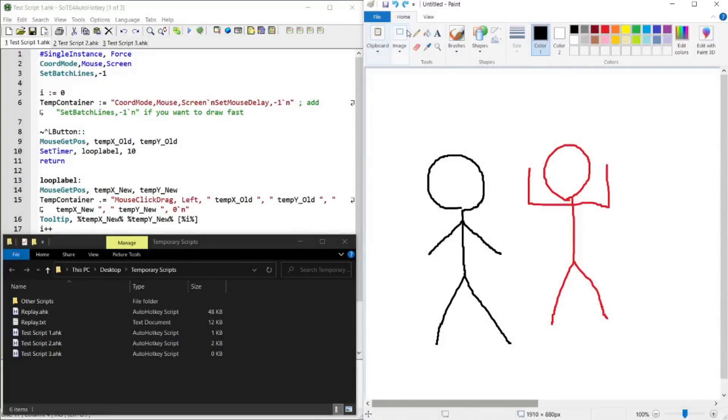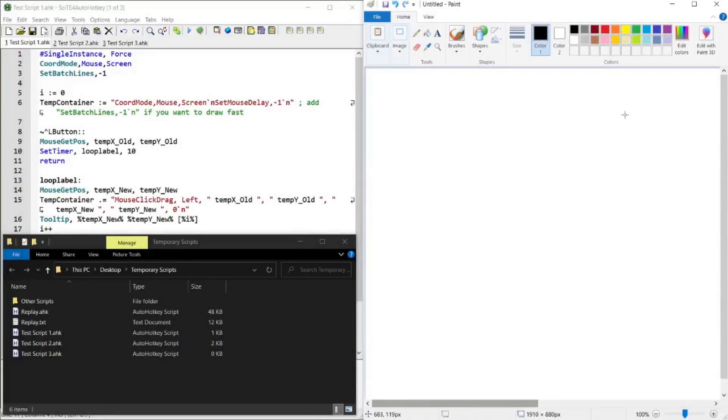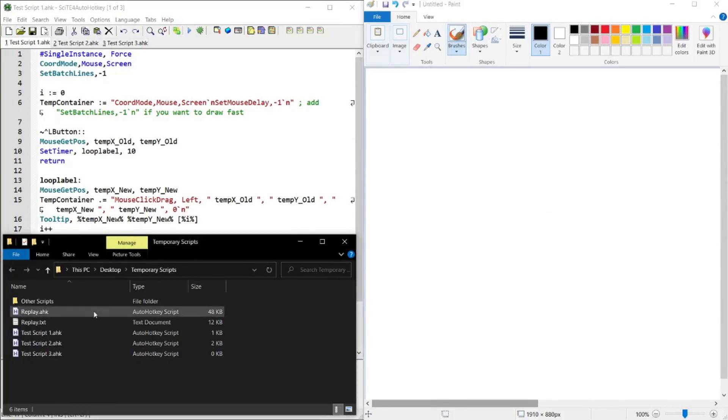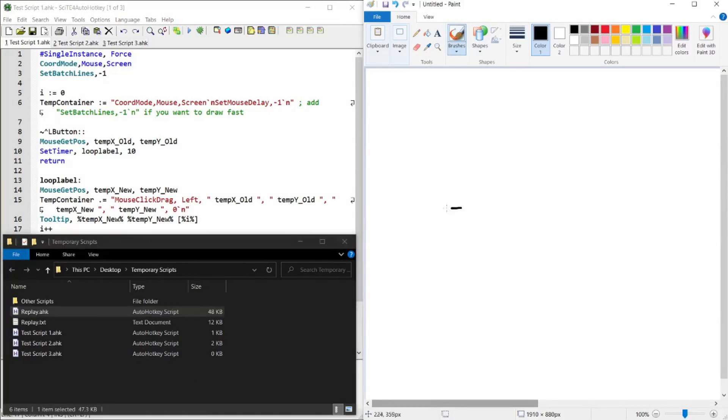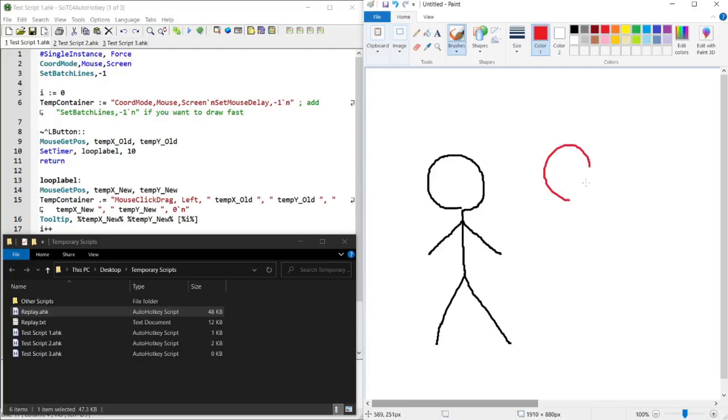Hello guys, in today's script demo I'm going to be showing you a script that allows you to record what you draw on paint, save that into an AutoHotkey script and replay it in order to draw the same image. If you're interested in this topic, please continue watching.